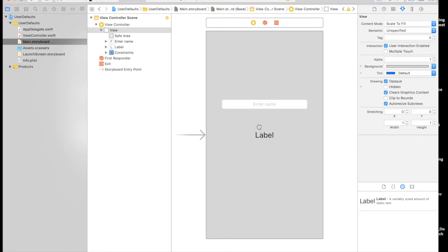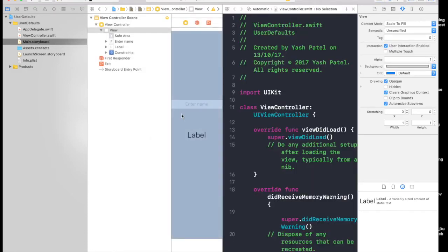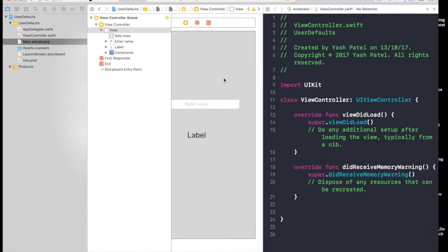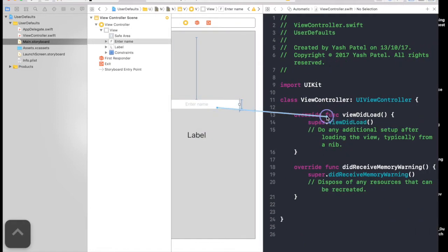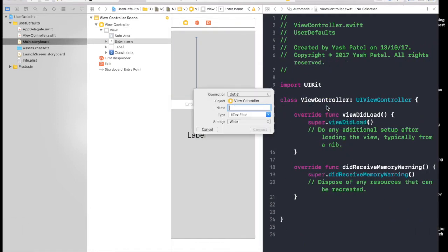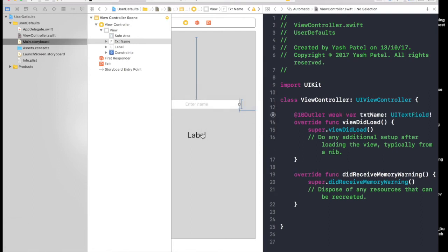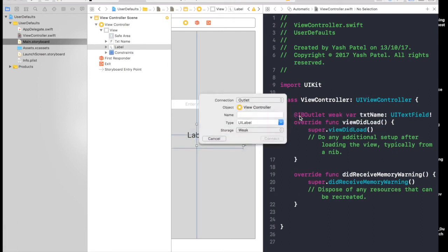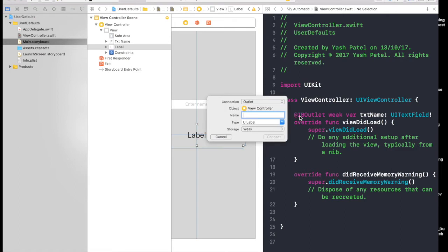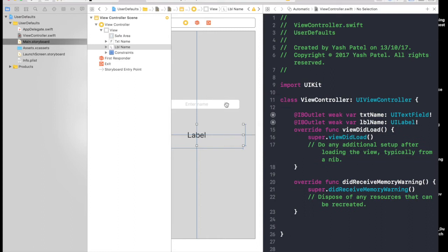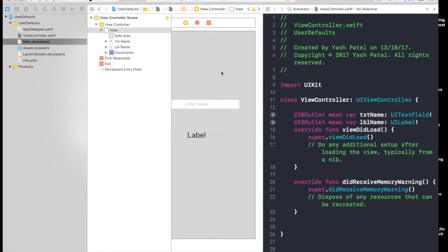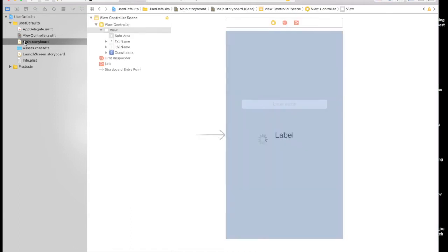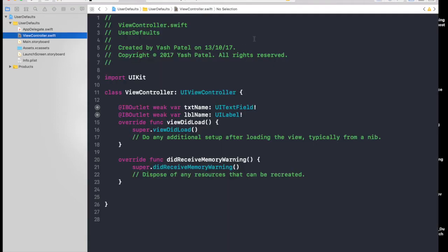Let's get started by connecting it. Control drag the text field, it will be txtName. We don't have any button here, so we will be using text field delegate. If you don't know about text field delegate, just stick around—you will know, it's good knowledge to have.